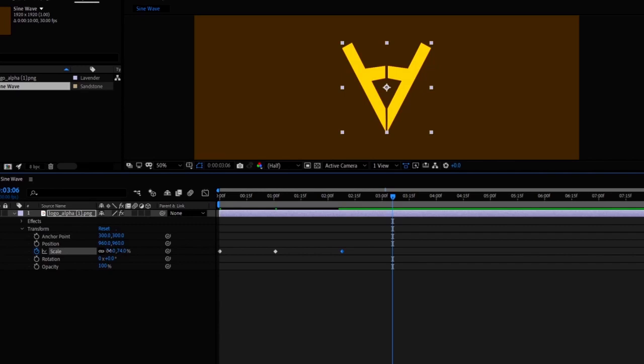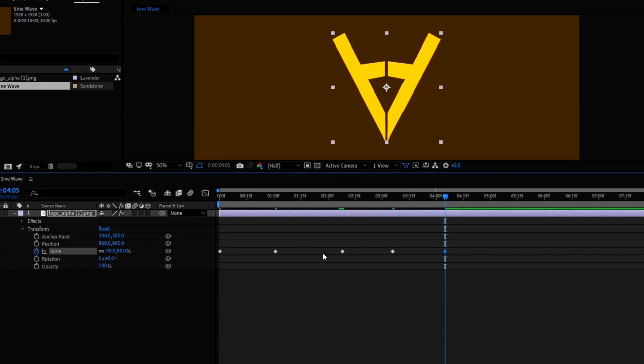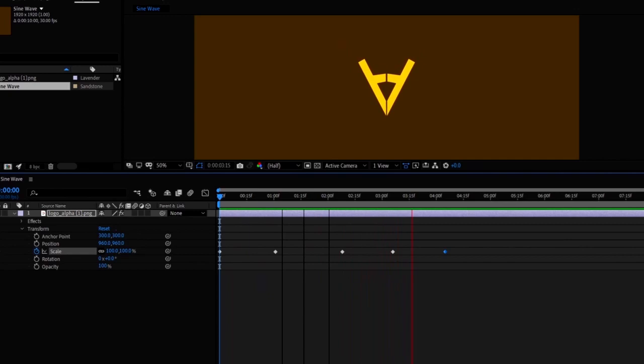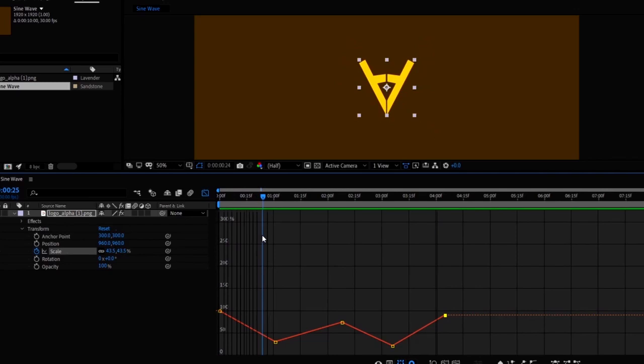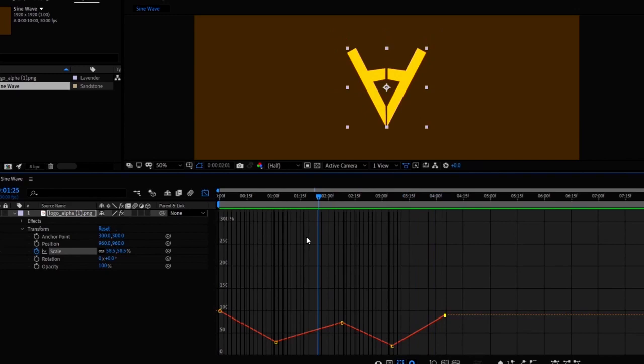The program interpolates the scaling points between the given keyframes, which is also called in-betweening. Initially, the animation program uses linear interpolation, which means the contraction and expansion rate is constant - the scaling up and scaling down rate is not changing.